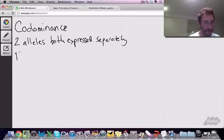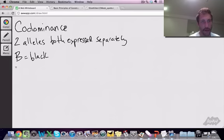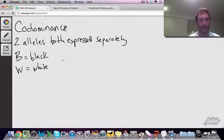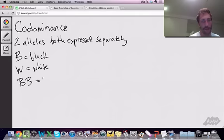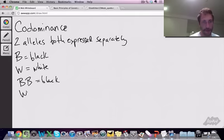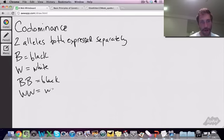There's B for black fur and W for white fur. So if you are genotype BB, of course, you're going to be a black cat. If you're WW, you are white.